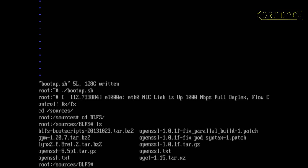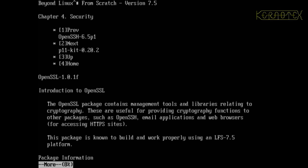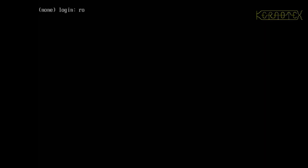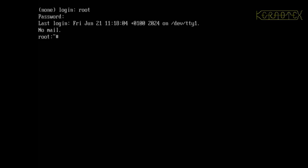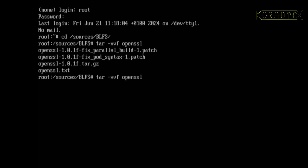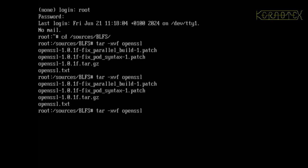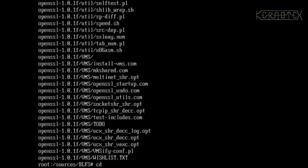So now I'm going to go into sources, BLFS, and I'm going to get the OpenSSL instructions up, and log in to another terminal and Extract OpenSSL, OpenSSL-1. So these are the files from, as you've seen, BLFS 7.5.